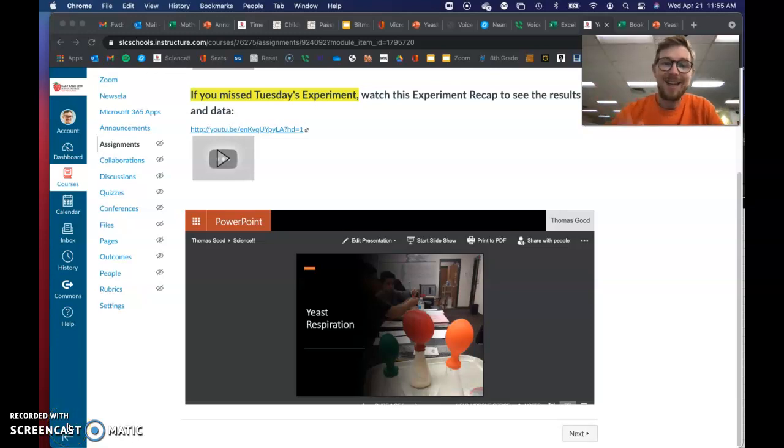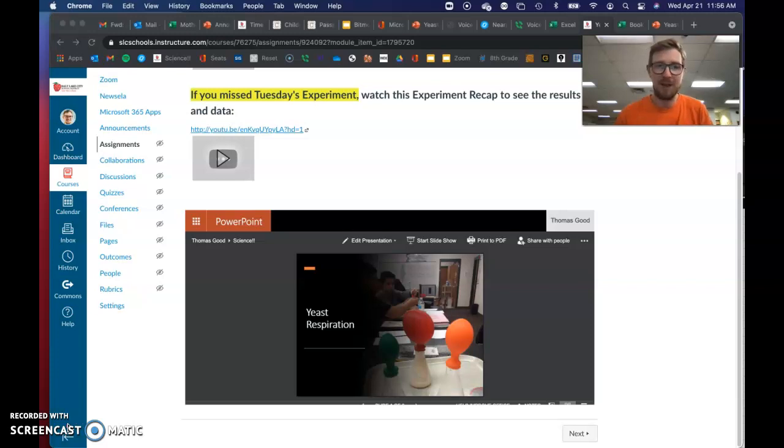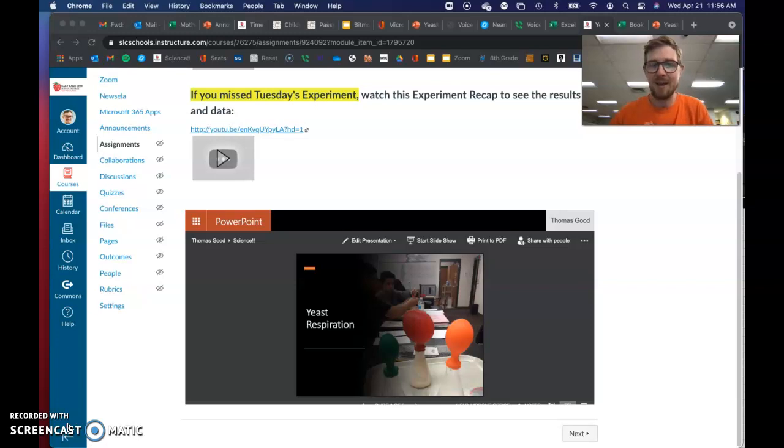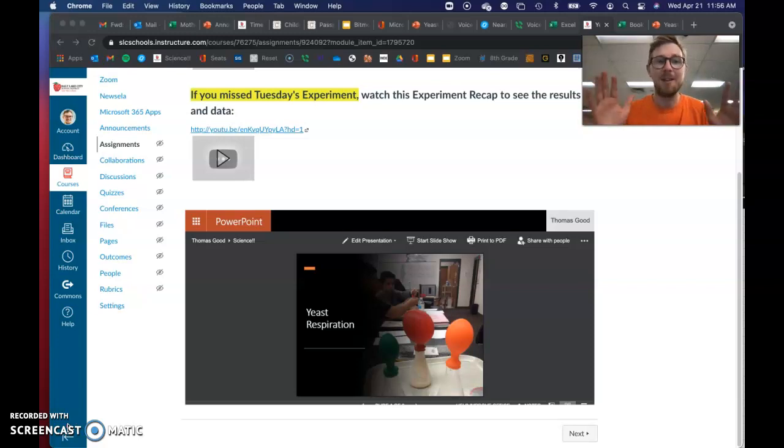You've done your experiment and collected data, and you have a really nice data table now. With a data table that's really well set up, you can make a nice graph easily in Excel. I think we've done this before this year. I'm not quite sure - this year's been crazy. Let's make a graph anyway.